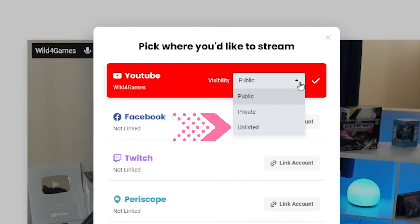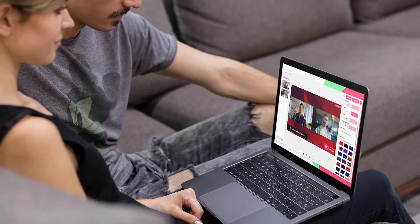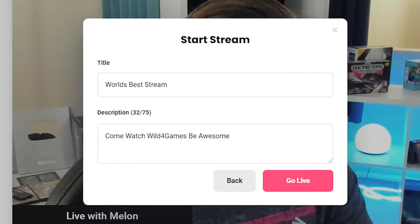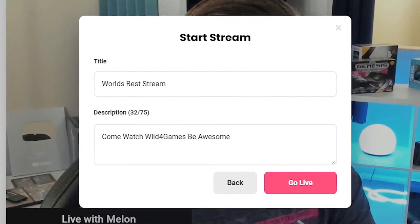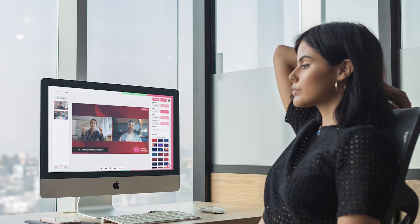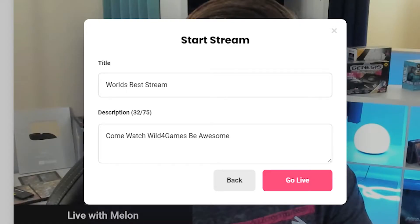Unlisted is a hybrid of private and public where an infinite number of people can watch the stream at any given time, but your video won't appear in search results or recommendations. Additionally, individuals will also be able to share the stream with a link to anyone they want. Once you've selected the option that best suits you, click next and input your stream title and description. This will appear on YouTube and be the first thing your viewers see, so make sure it's catchy. Once you're ready, click go live and you will be live on YouTube.